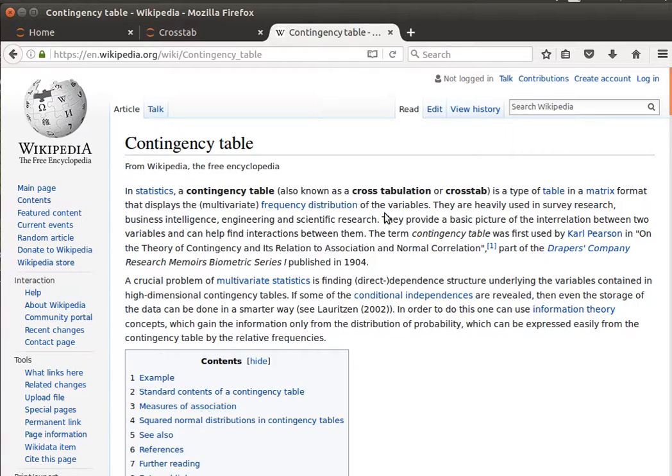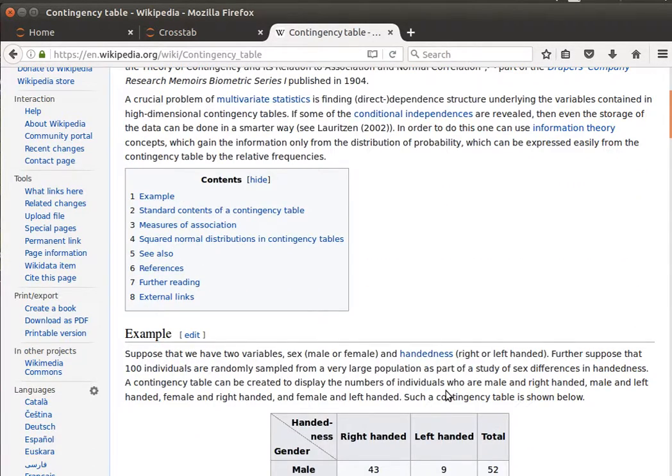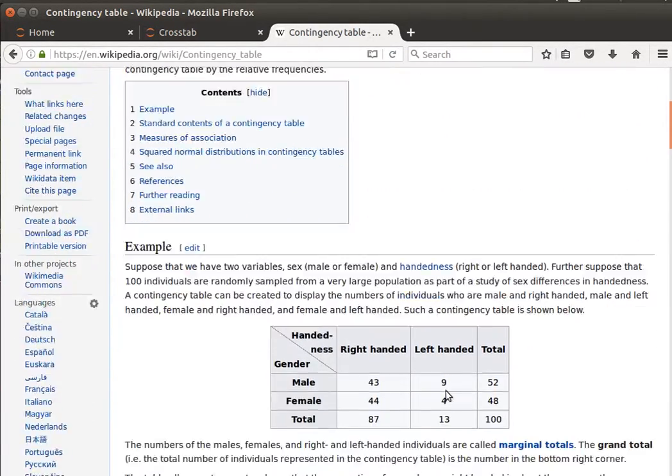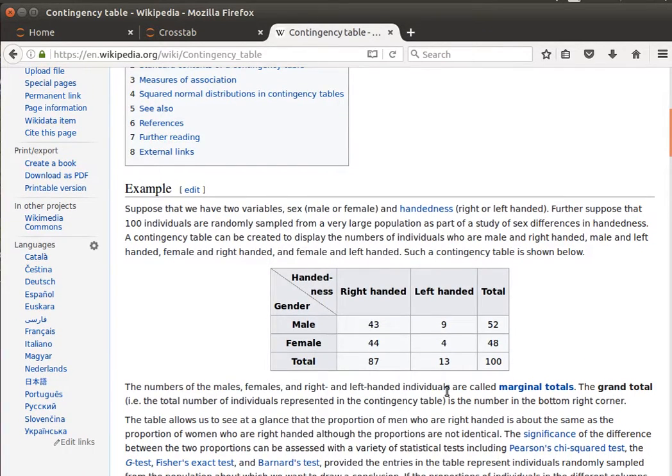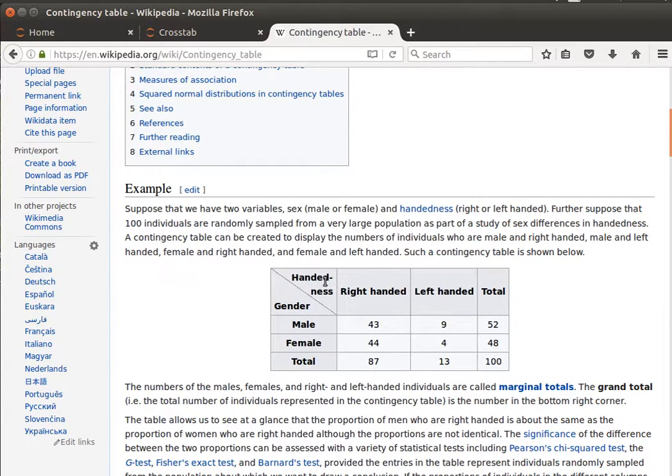We have variables, and then we have how many times each category or each kind of that variable is repeated. So basically, it's a frequency table. If we have a look at this table here, we have in the rows gender, male and female, and in the columns we have handedness, right-handed or left-handed.